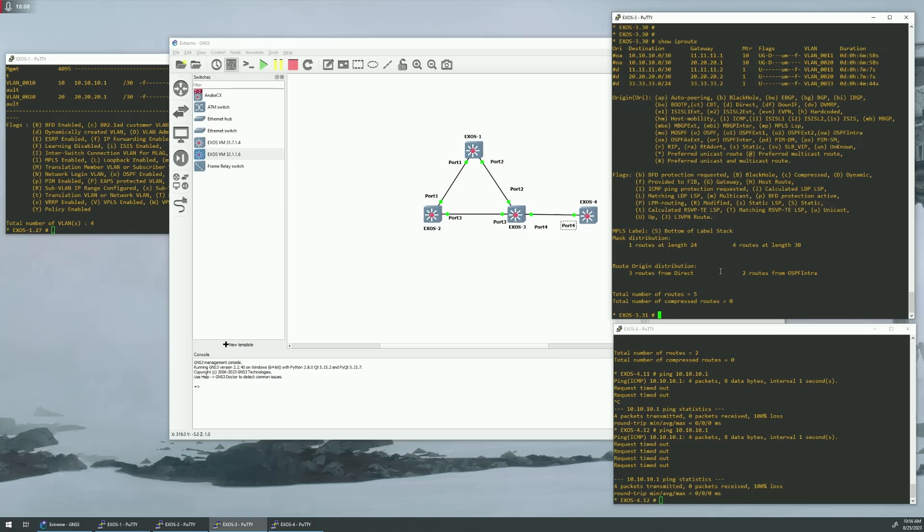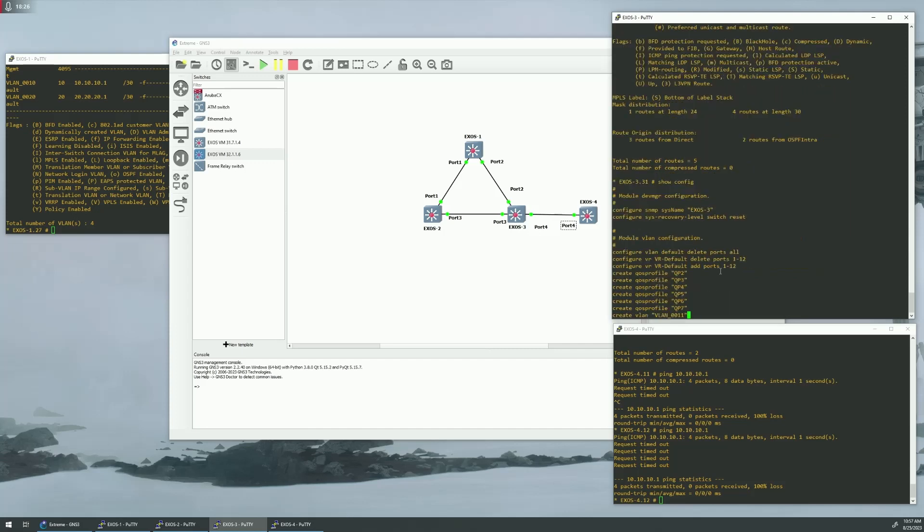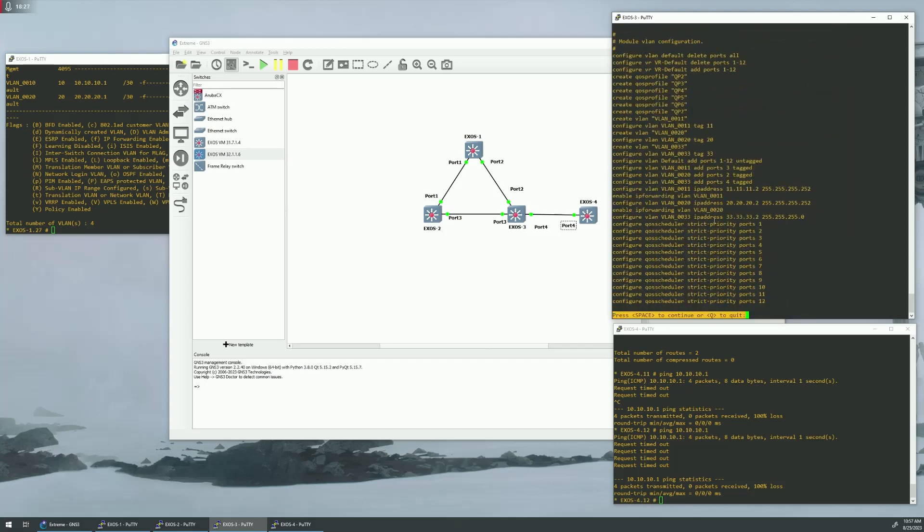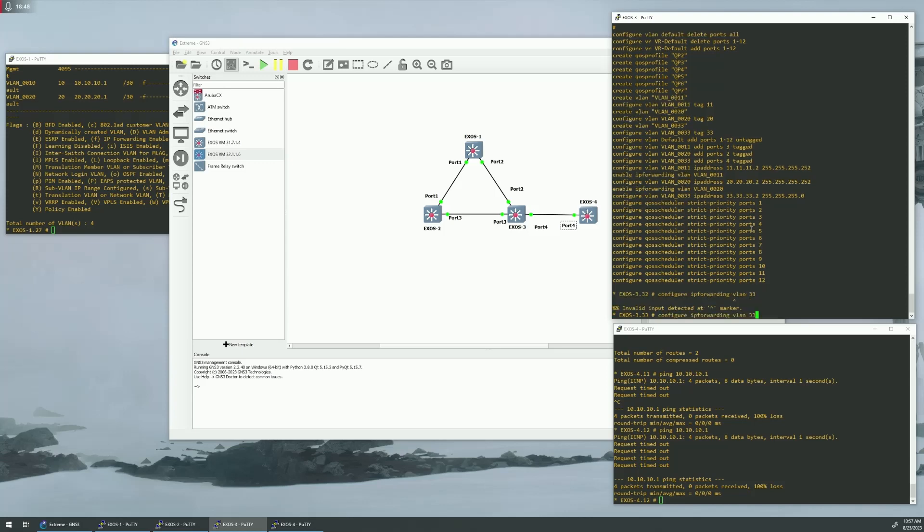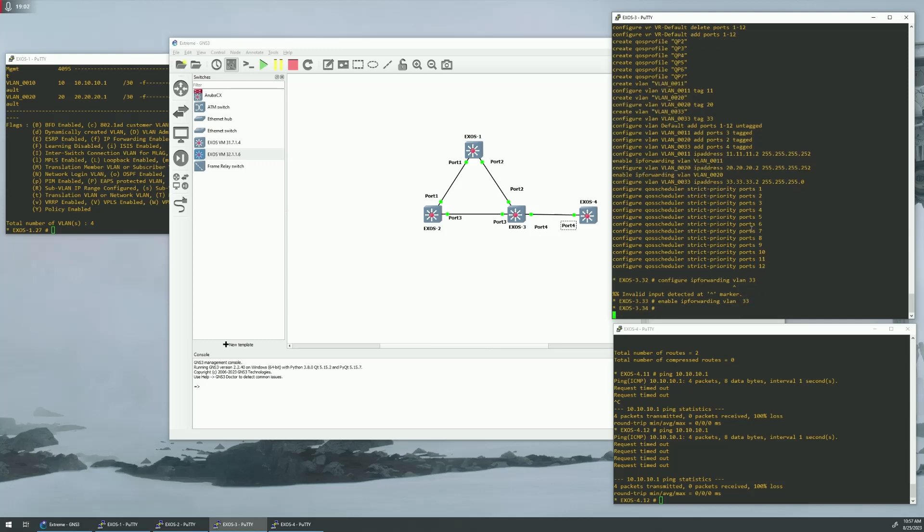Well, that's because we need to enable OSPF routing out of those direct routes. So, we need an export. So, to do that, we need to first make sure VLAN 33 is actually set up to do IP forwarding. So, show config. So, we have it tagged. We have an interface here, but we don't have IP forwarding set up. So, let's configure that. Configure IP forwarding. 33. It's enable, sorry. 33. Okay.